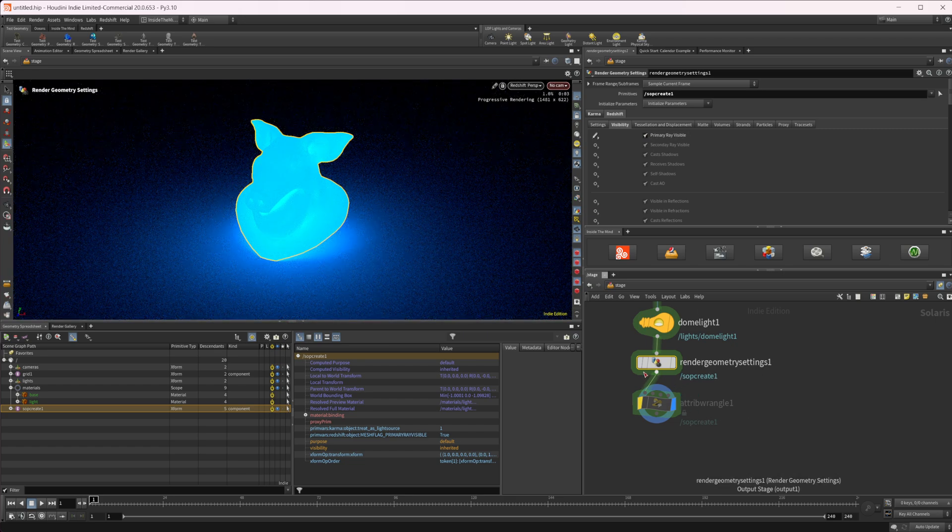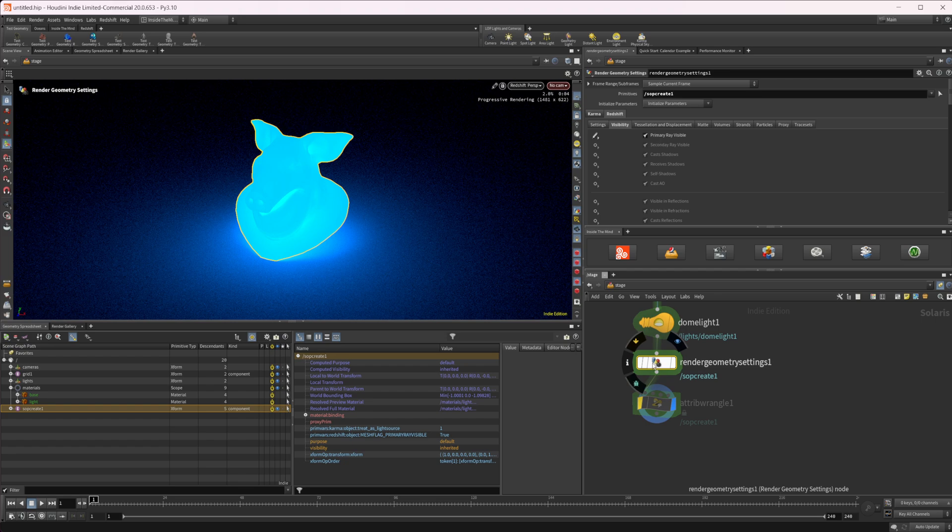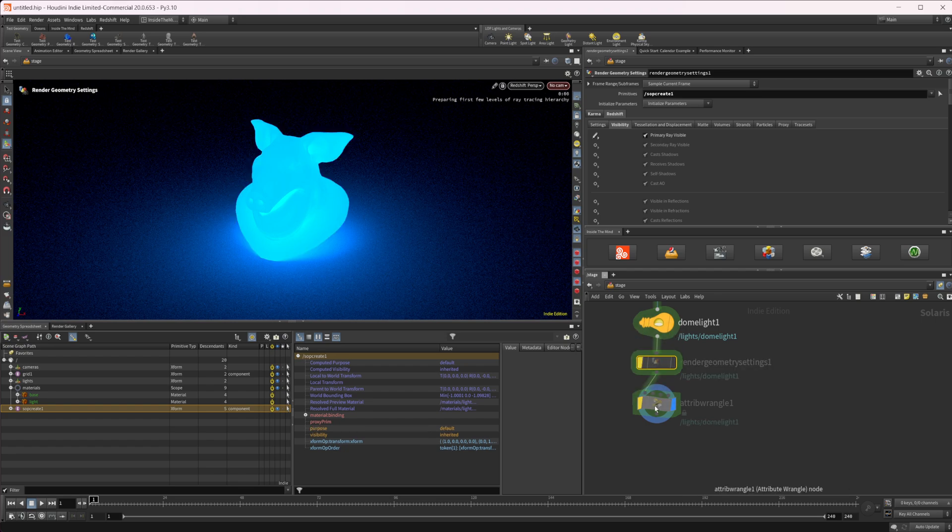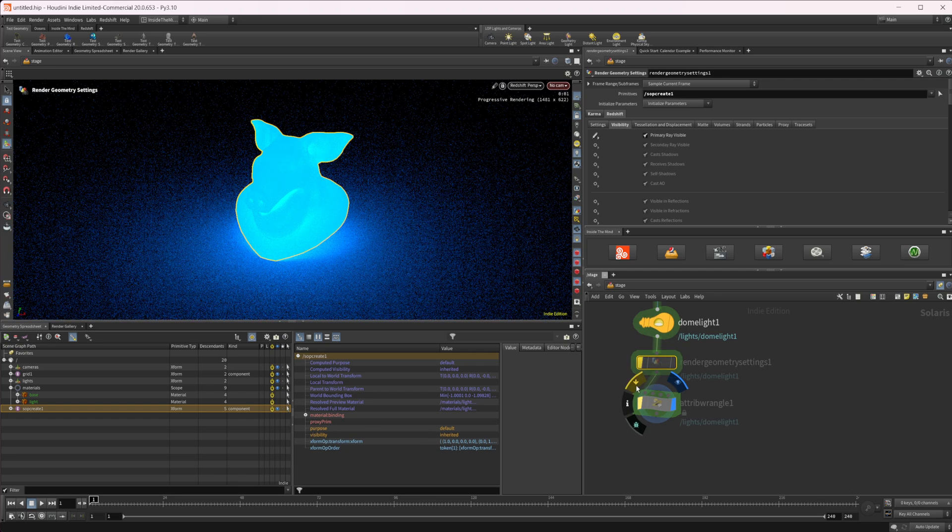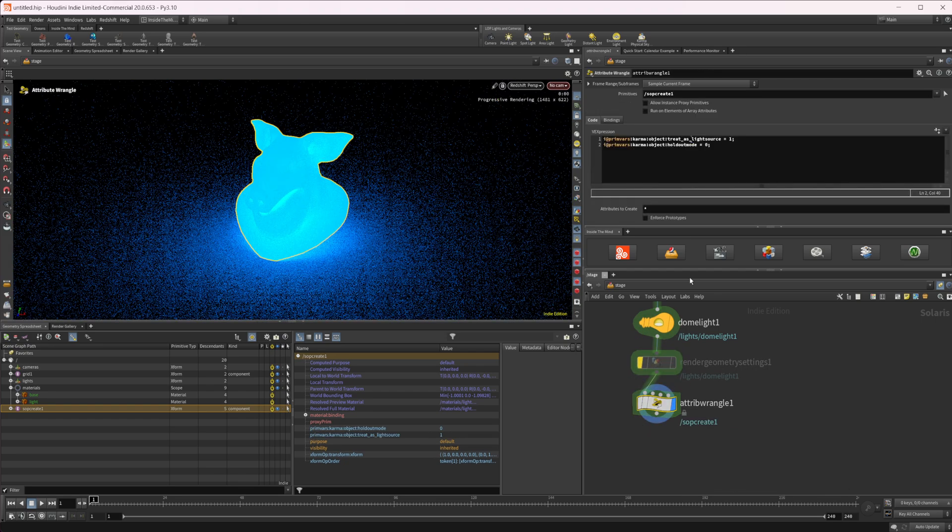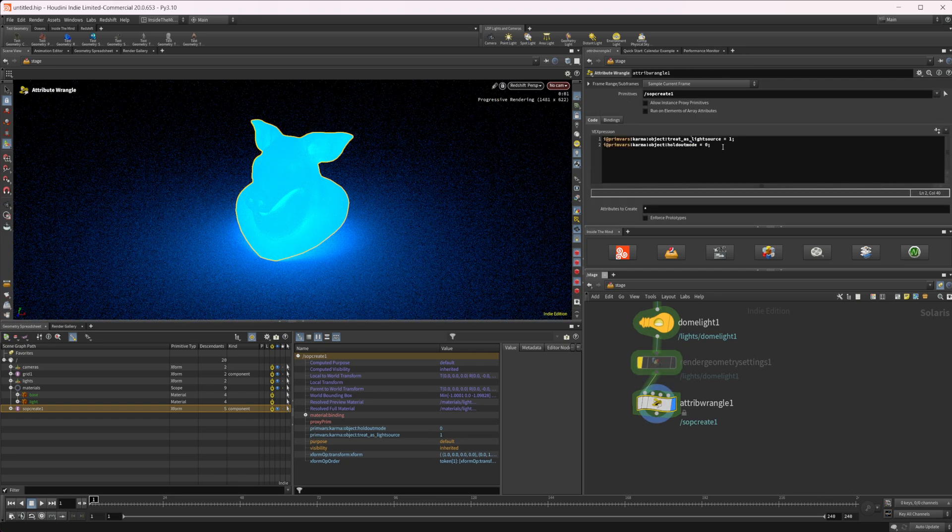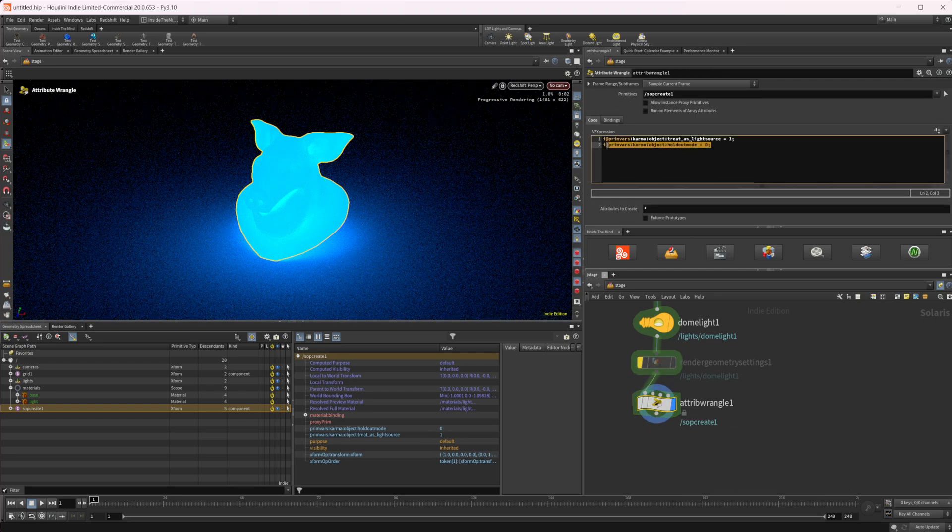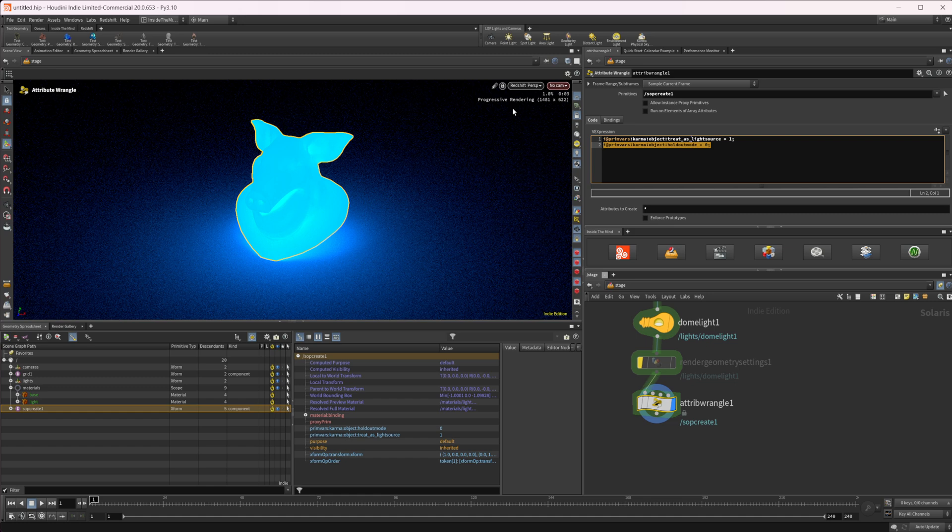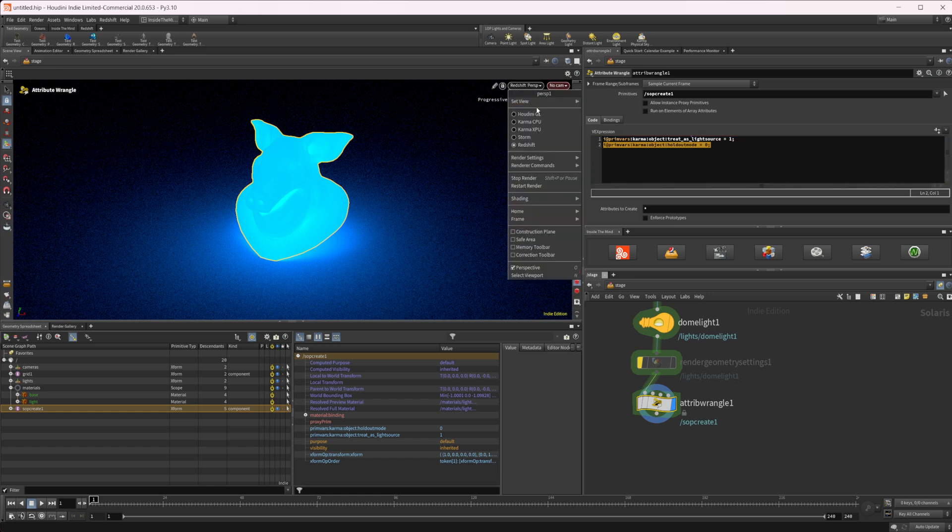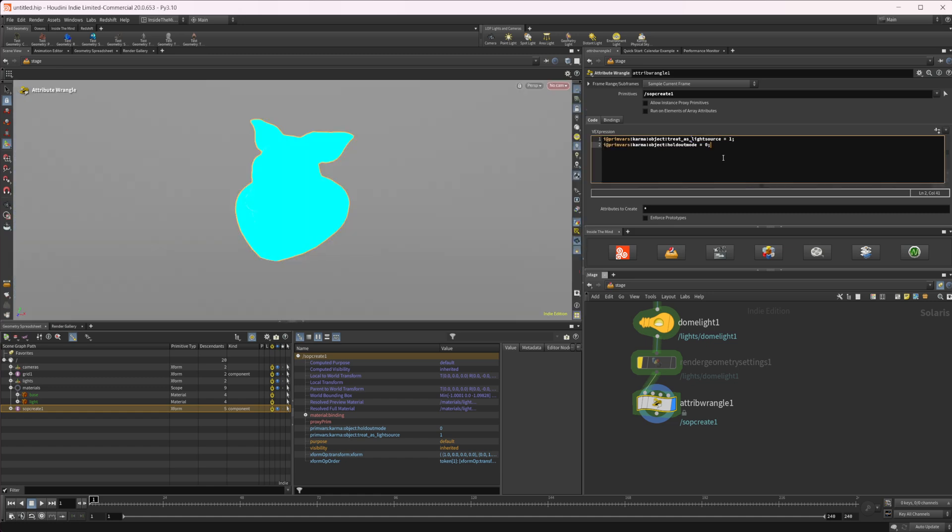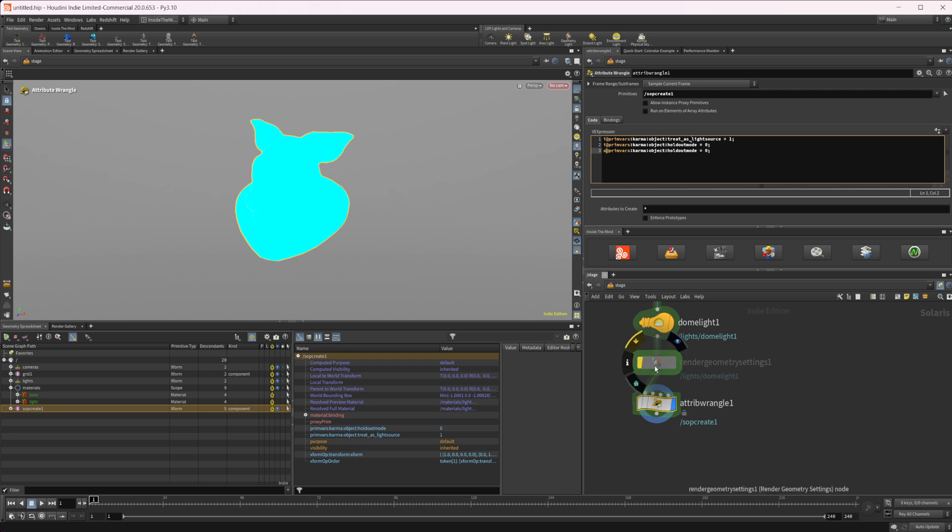So how can we go about doing this inside of a wrangle? Let's go ahead and take a look. So I'm going to let's actually just turn this off for the moment. I'm just going to copy this line.